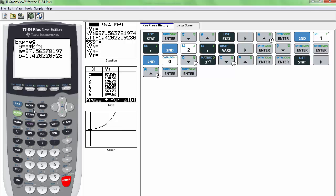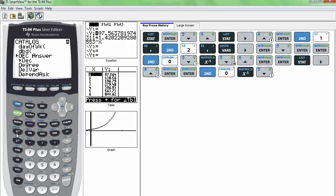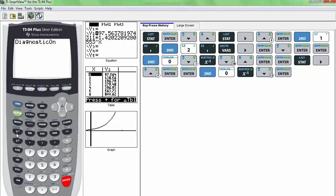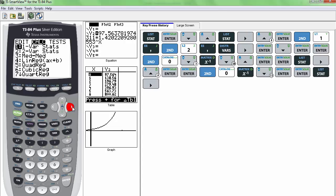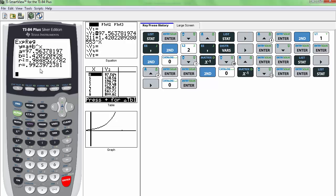So if you want that, let's go back and go to catalog and jump down to D for diagnostics again. And then just scroll down a little bit more until you see diagnostics on. And I'll select that. So next time I do run my exponential regression, I do get my R and R squared.